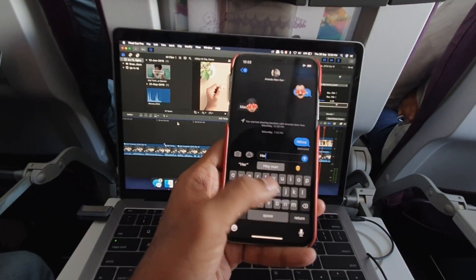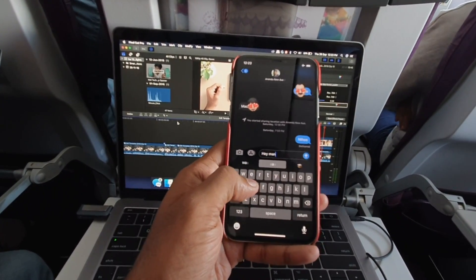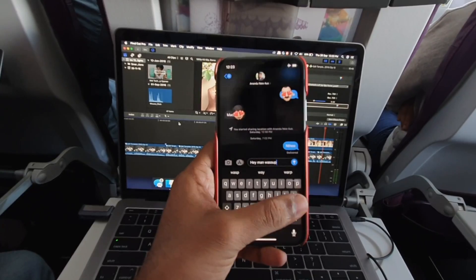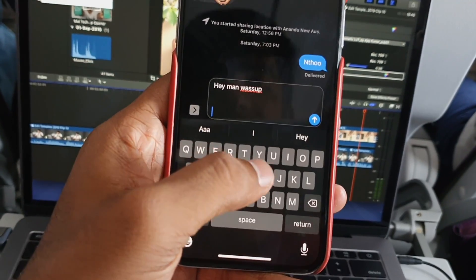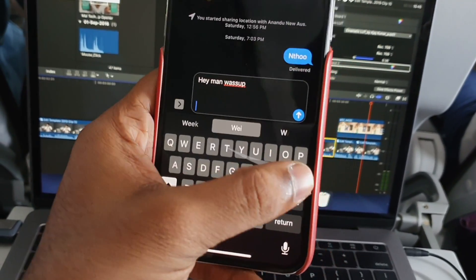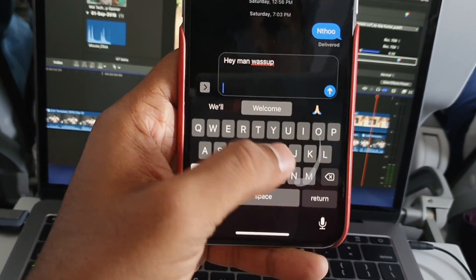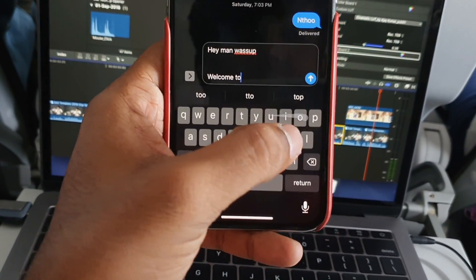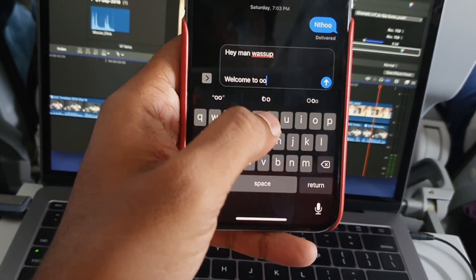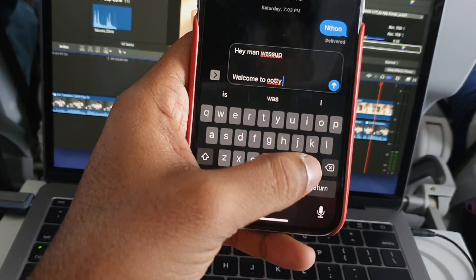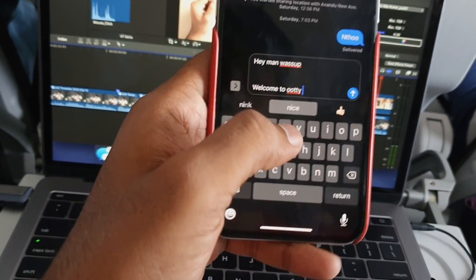It will be easy to use on iPhone. It will be very convenient to use the swipe gesture on the keyboard.